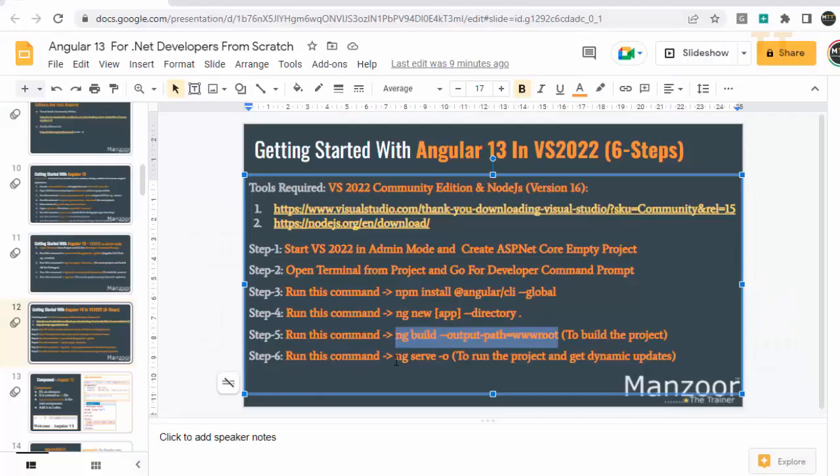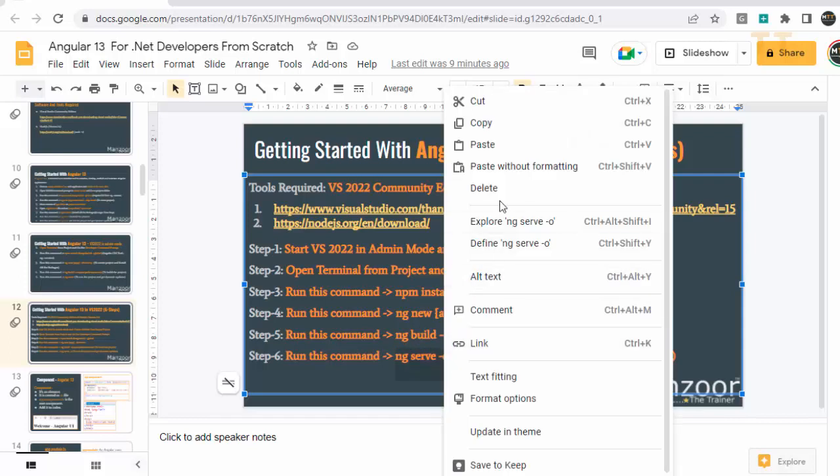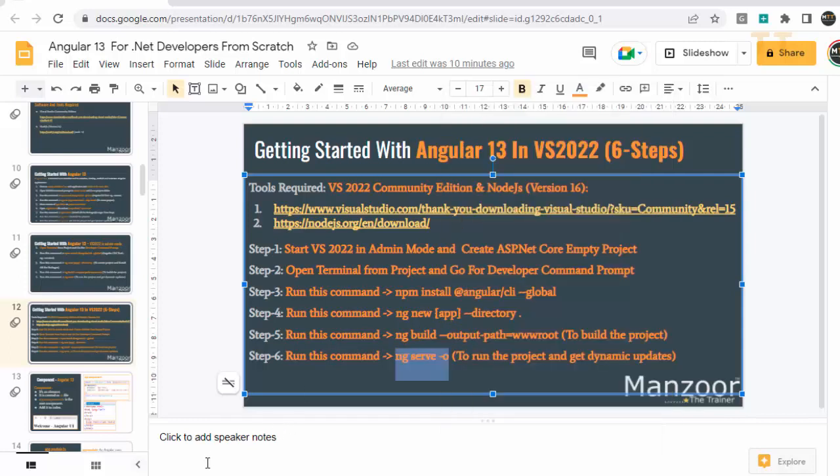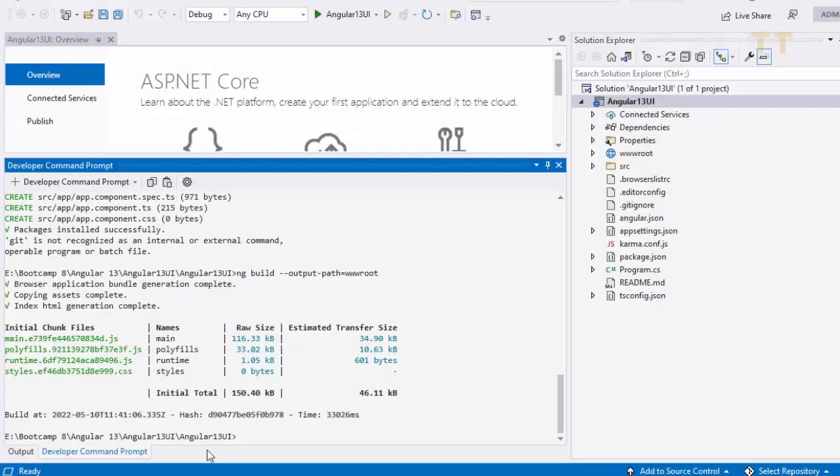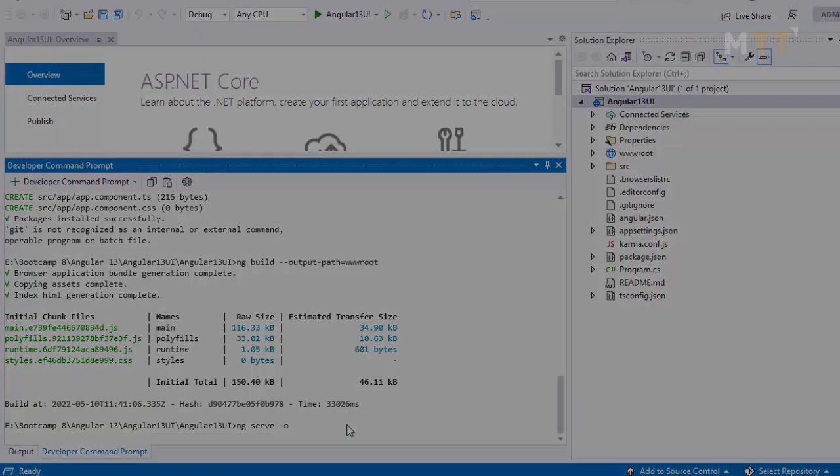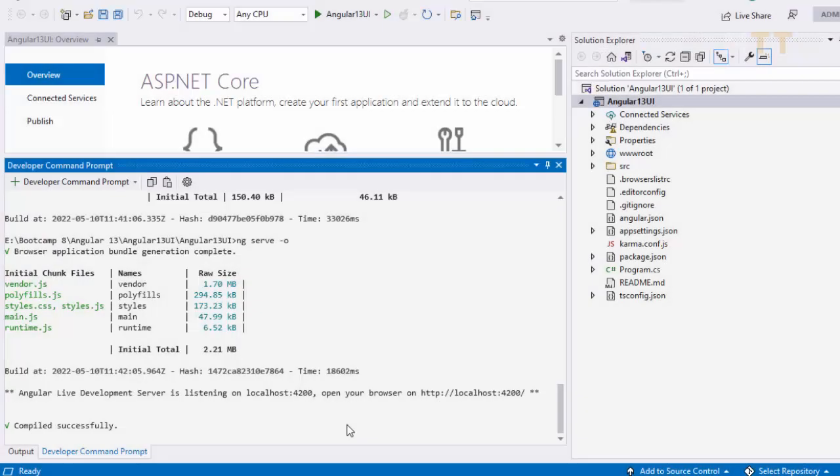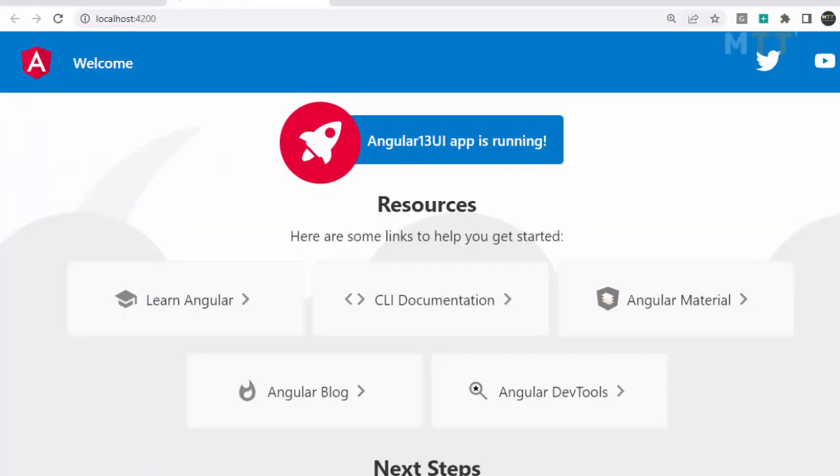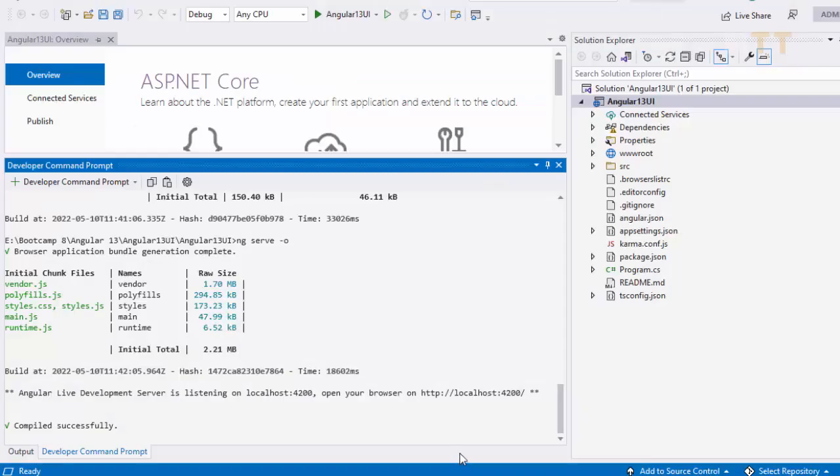I need to run the app. So I will say ng serve hyphen o. Just right click and that will get pasted. So host the app and the server will listen for the request. And we are opening the app. So we are doing both the things. So just I will say enter.